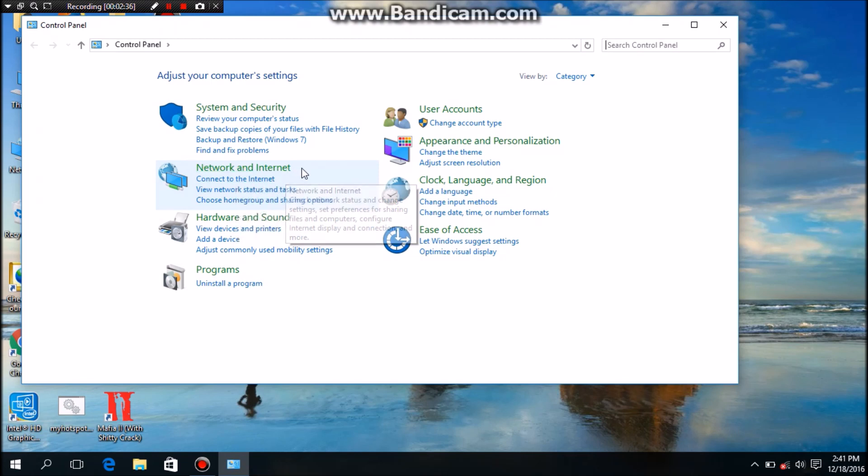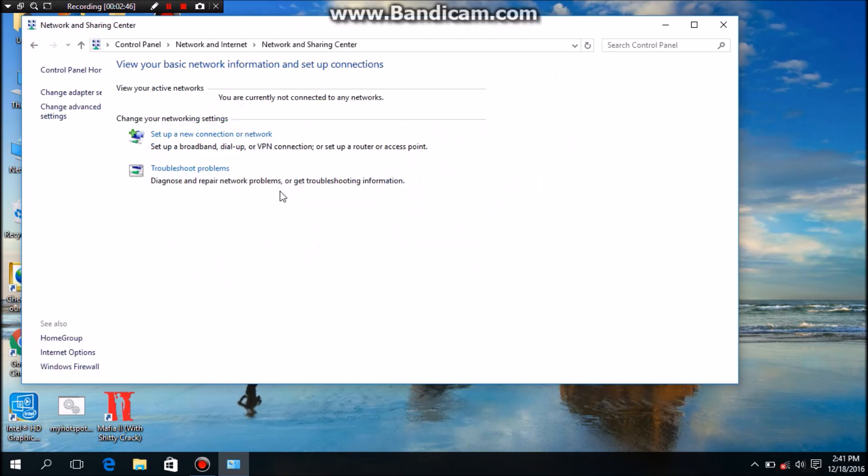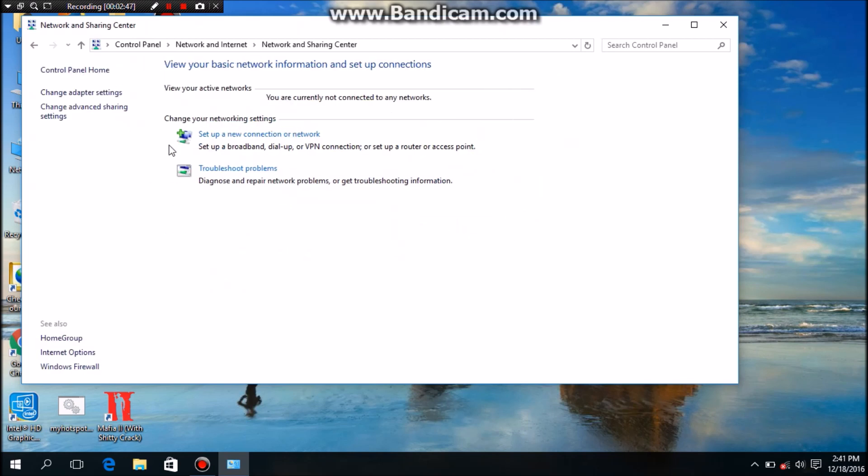You have to click on network status and tasks, then you have to go to change adapter setting.